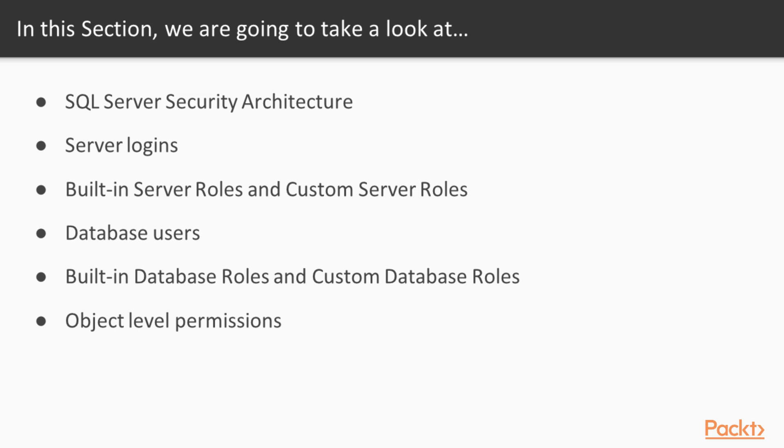We will cover SQL Server logins and database users. We will take a look at the built-in server roles as well as custom server roles. Analogously, we will look at the built-in database roles and custom database roles. And then we will take a look at object level permissions.